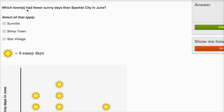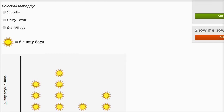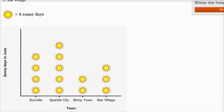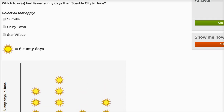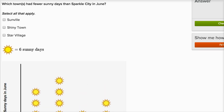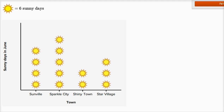It says: which towns had fewer sunny days than Sparkle City in June? If we look at the picture graph down here, each picture of a sun represents six sunny days. We want to find which towns had fewer sunny days than Sparkle City in June. So Sparkle City is this one right over here.